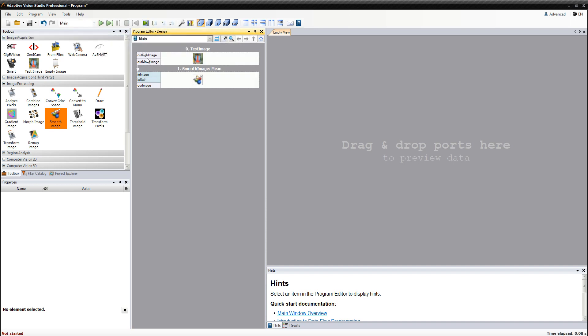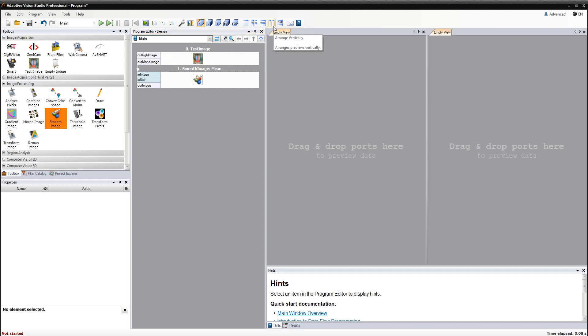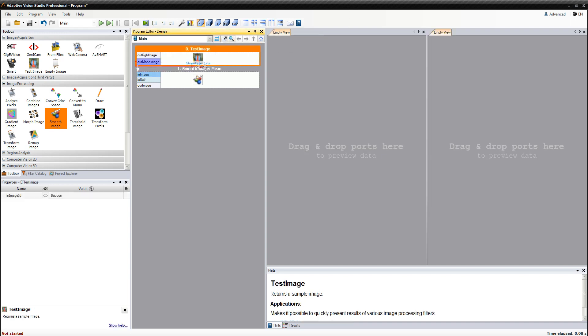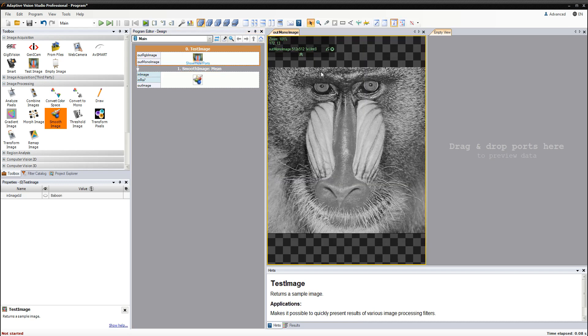In order to see the results of filter execution, we need to use the preview panel. To display the data, simply drag a filter port to one of the preview windows.